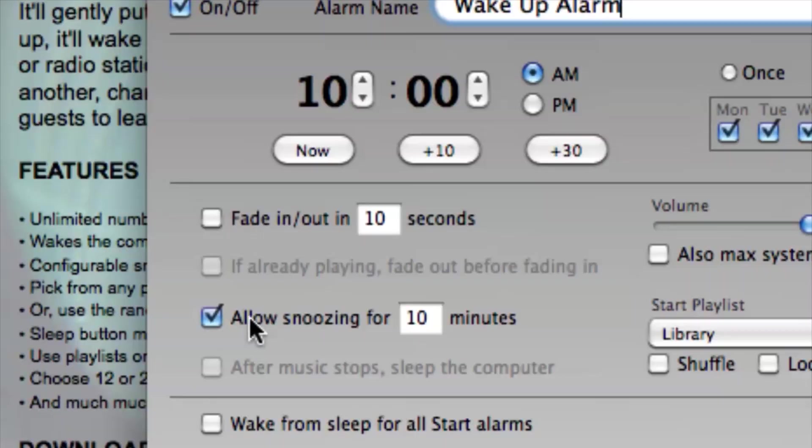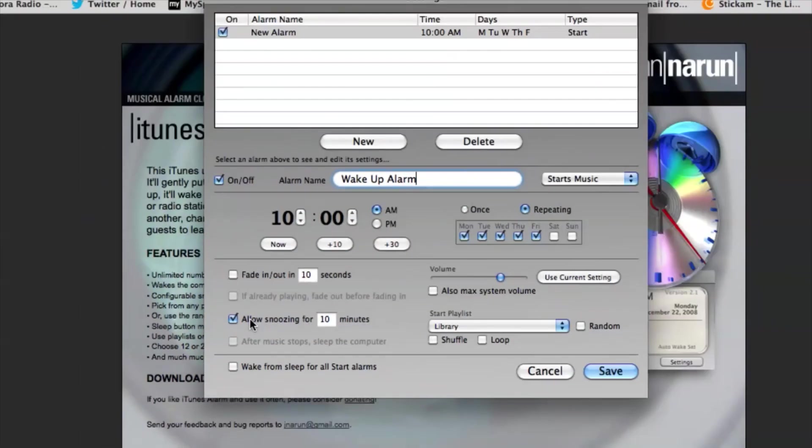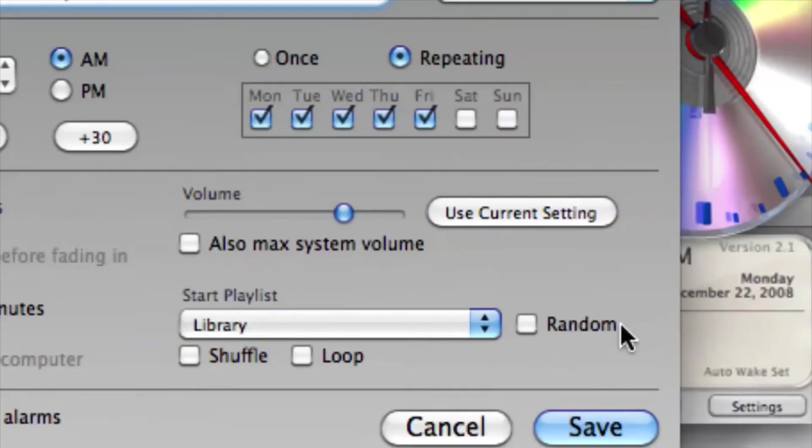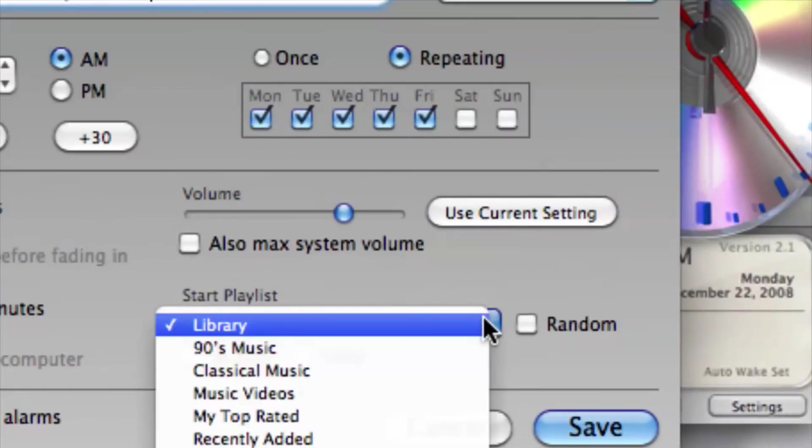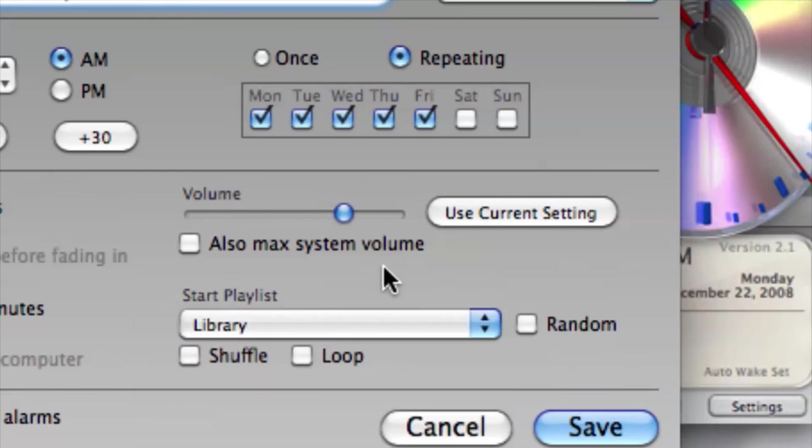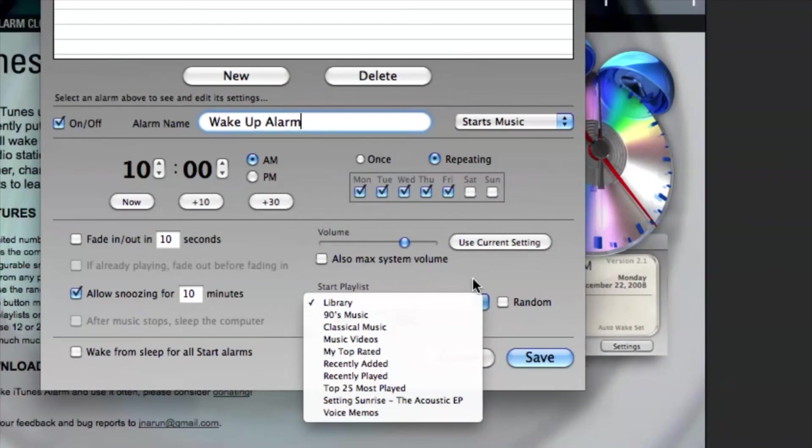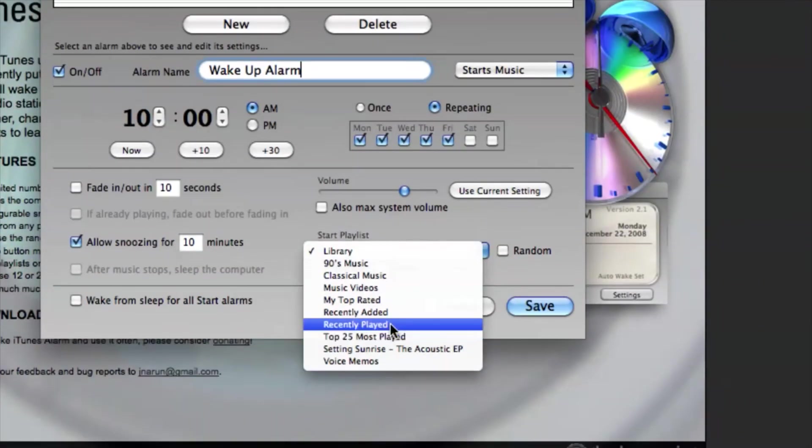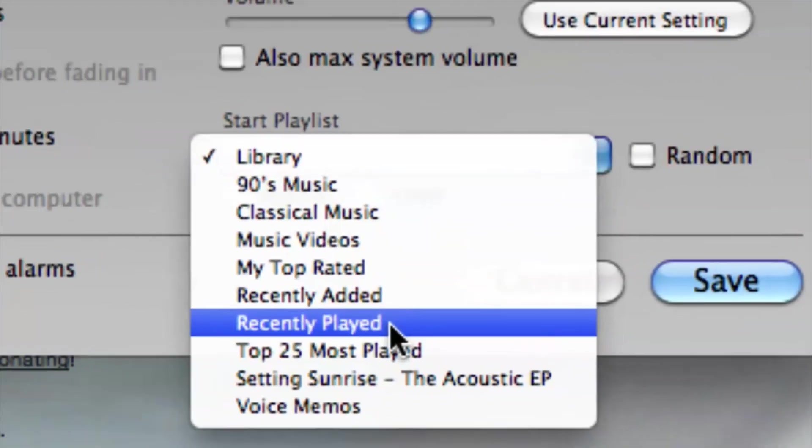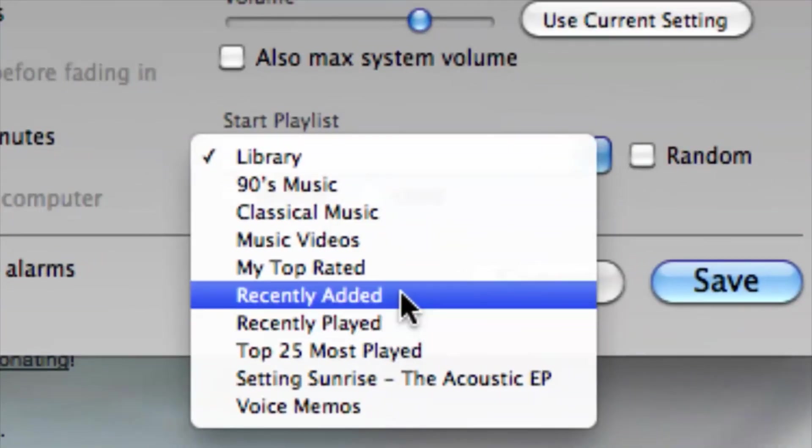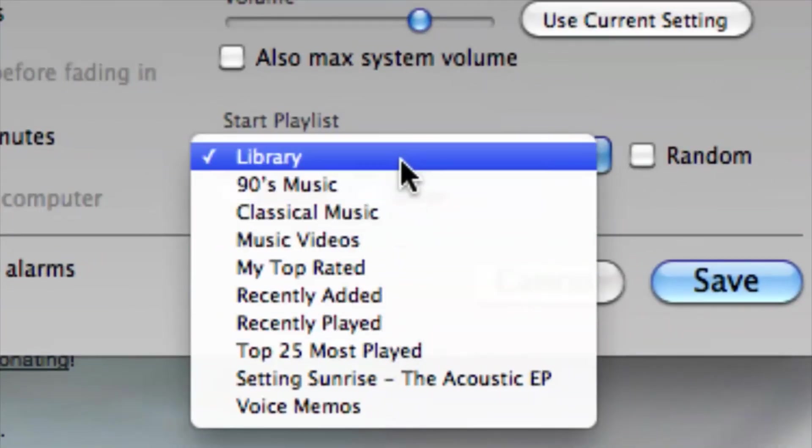If we go down to choice of music, we can choose playlists that we have already created inside of iTunes. So if you have created like a wake-up time type of alarm, we can choose accordingly.